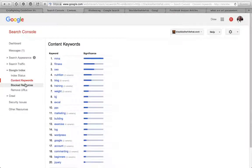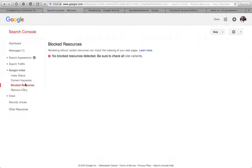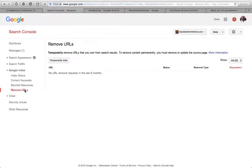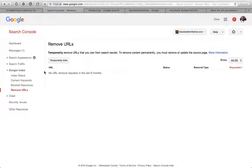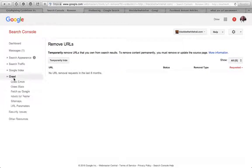Content keywords are the most significant in Google's eyes and the most prevalent words on the website. It gives you Google's point of view on what your website's about. Block resources - I'm not sure what that is. You can remove URLs if you don't want them to get indexed on here.